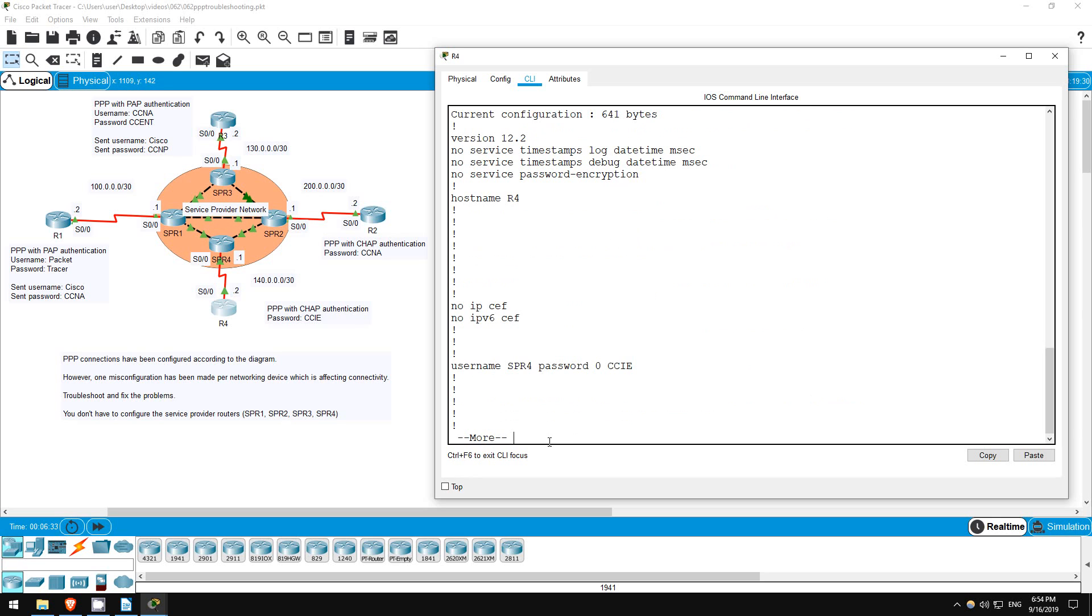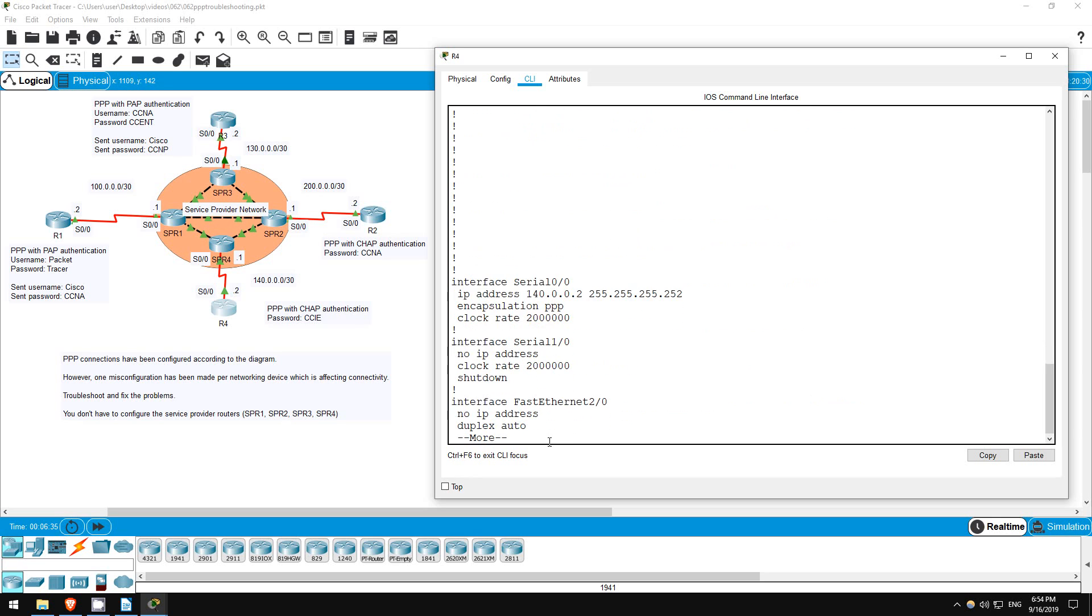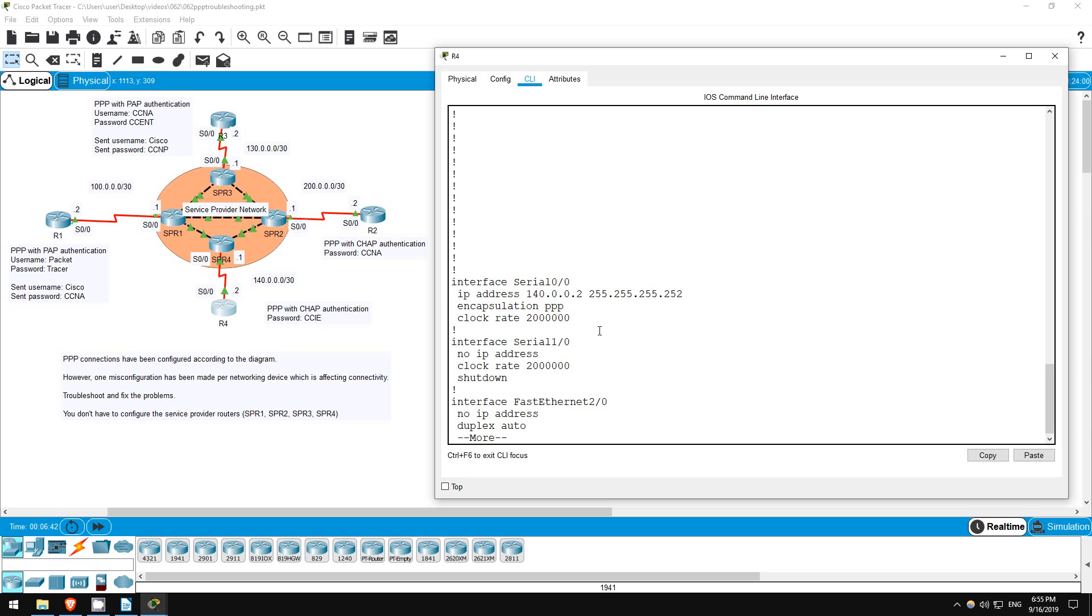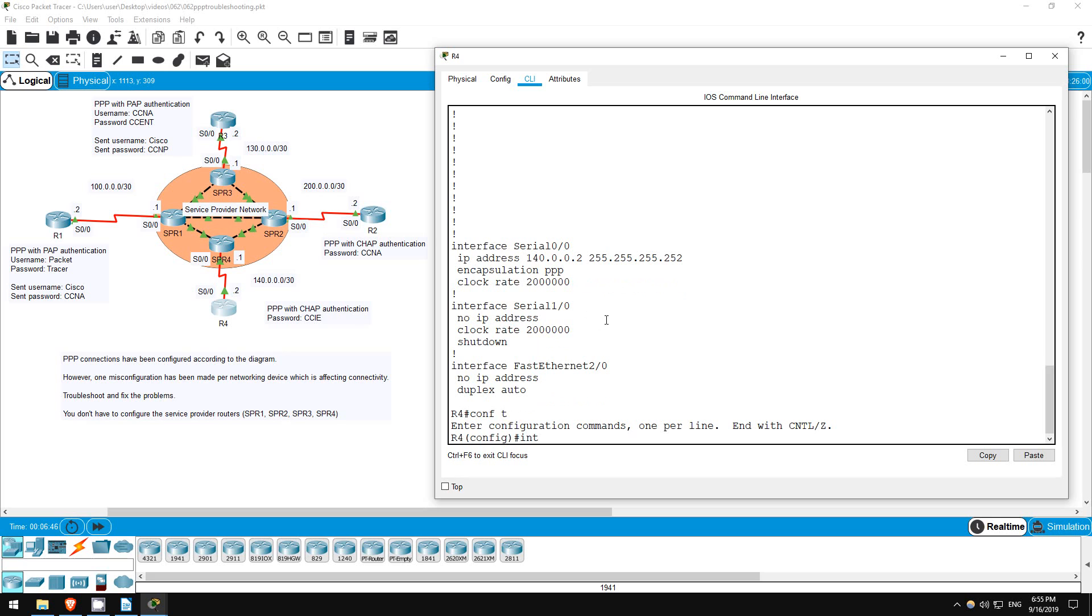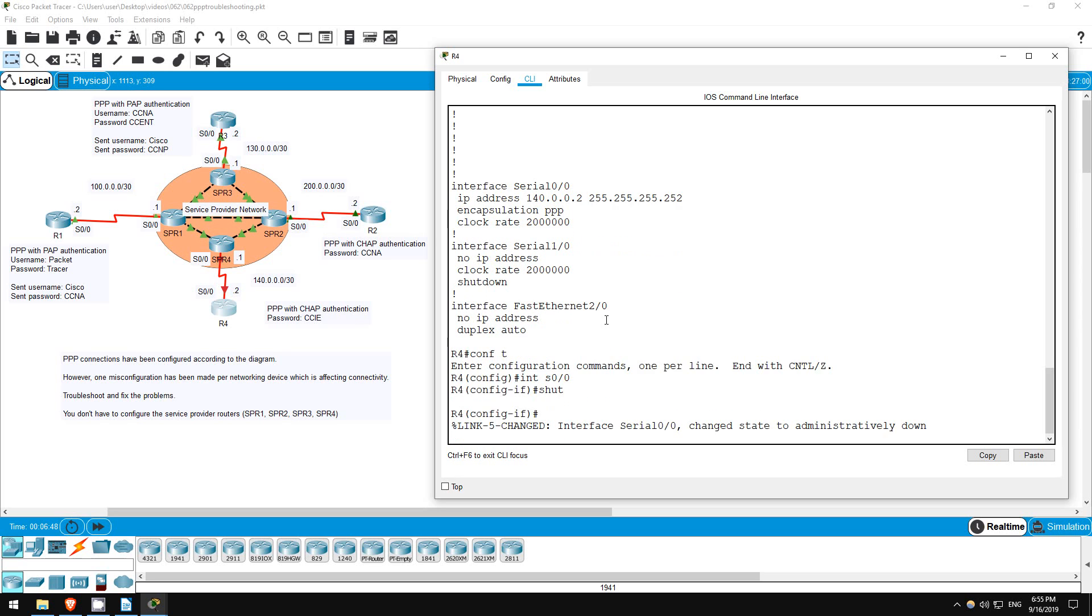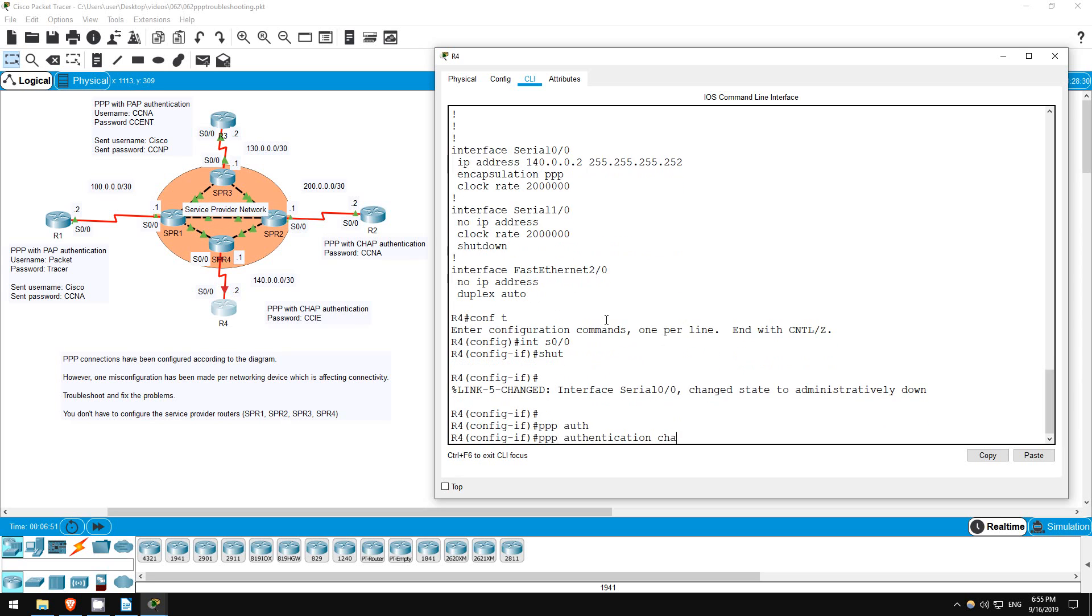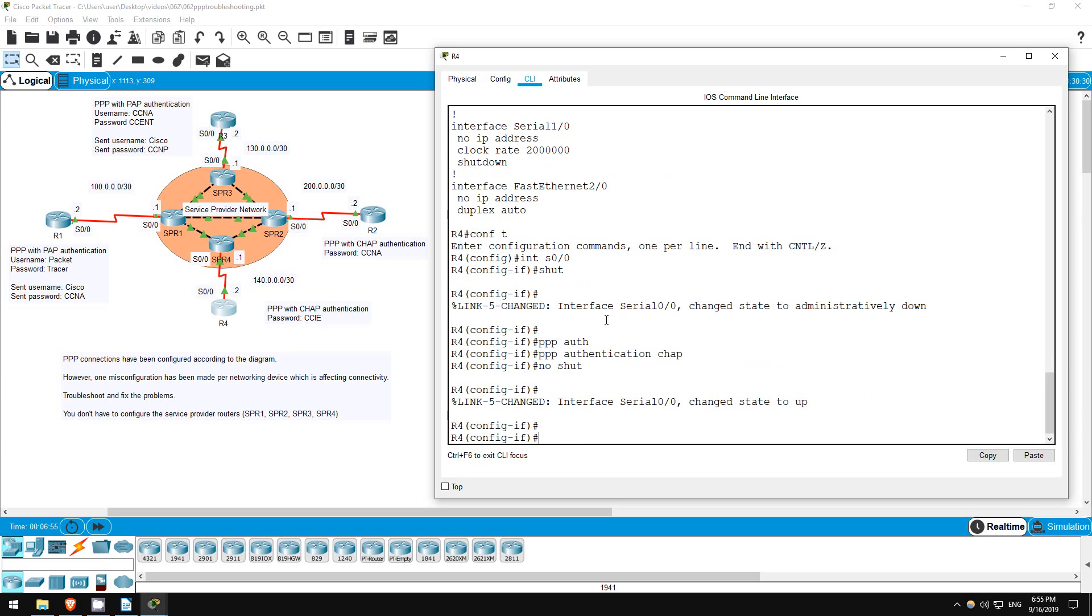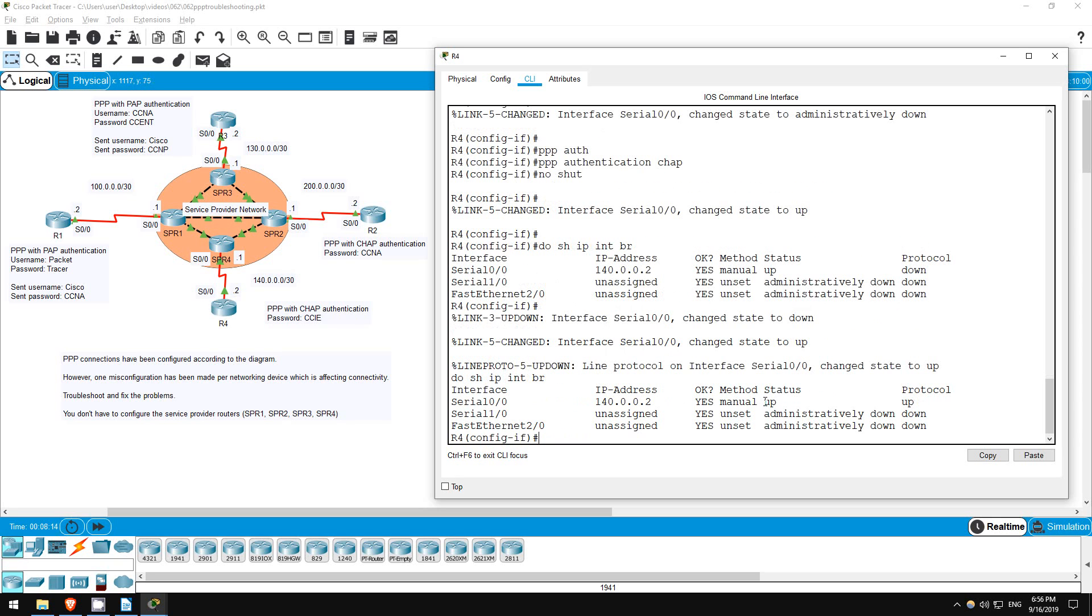Let's check the interface configuration. Okay, we're missing something here. The PPP authentication CHAP statement is missing. Conf T. Interface S0/0. Shutdown. PPP authentication CHAP. No shutdown. Do show IP interface brief. Okay, it's up up now.